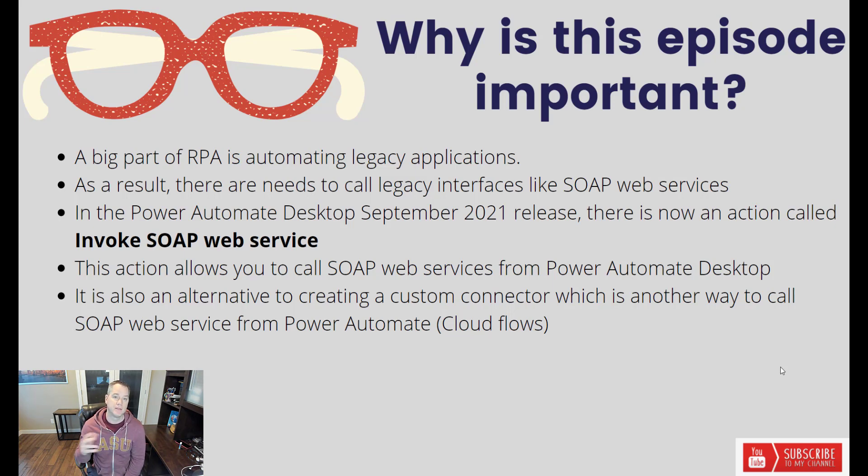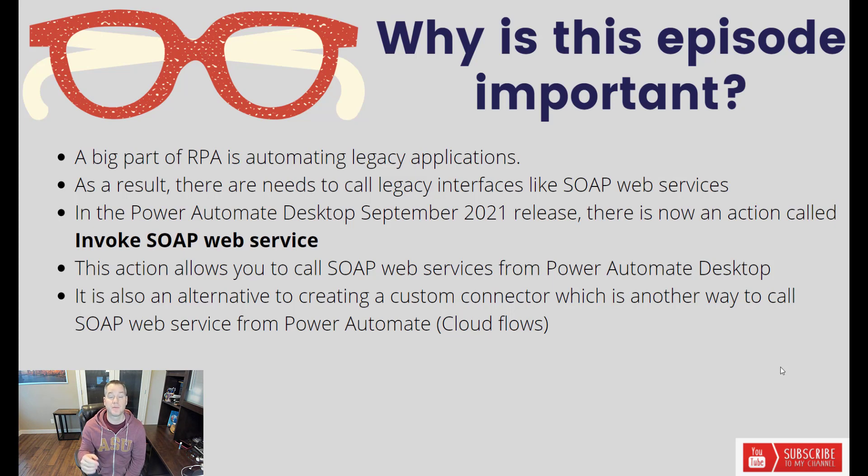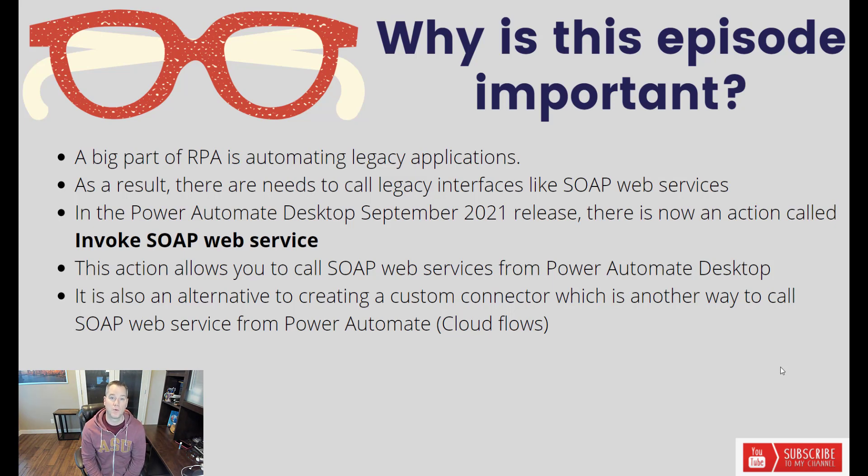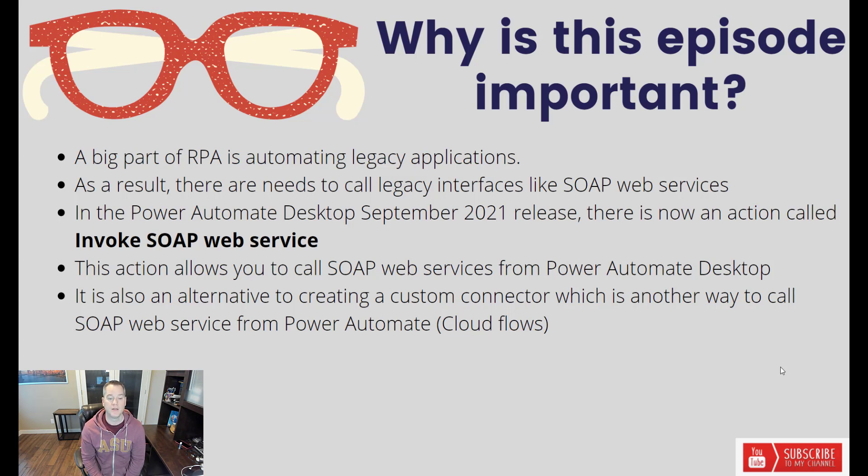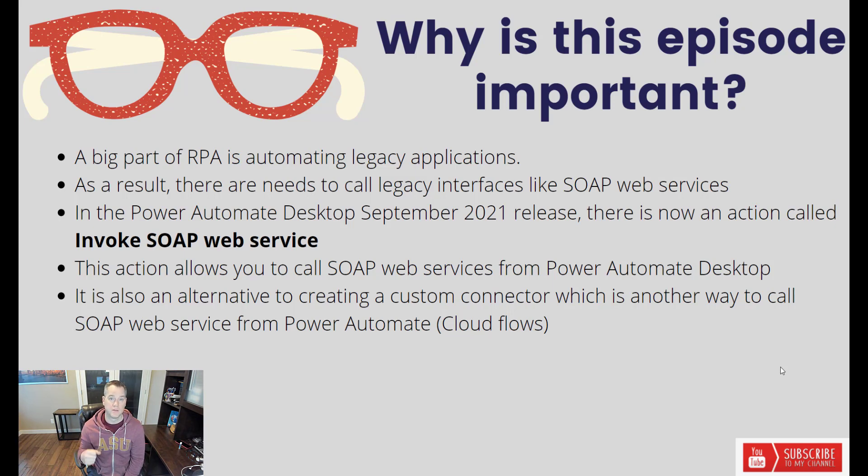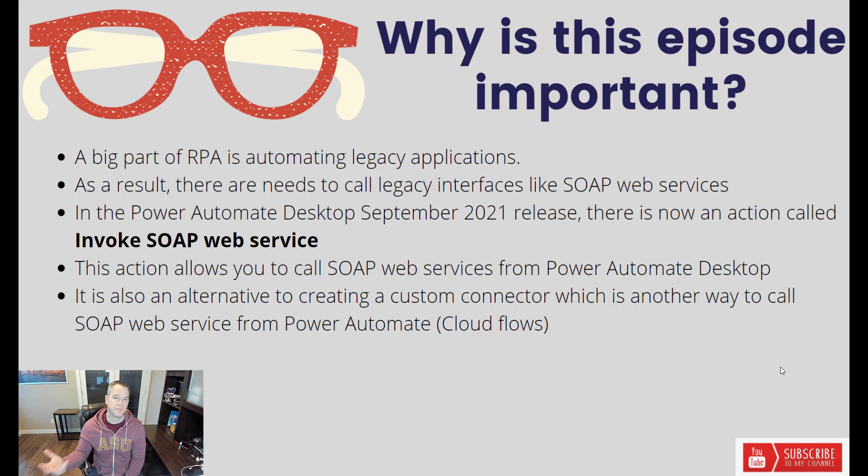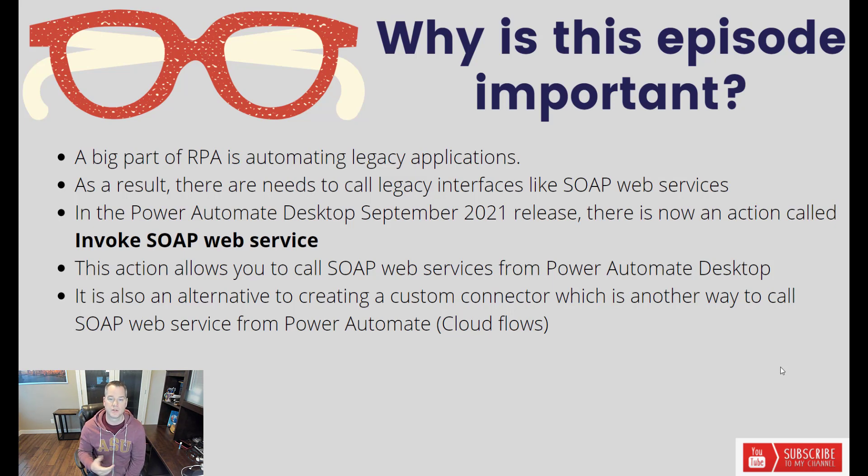Now in this September 2021 release of Power Automate Desktop, there's a new action called Invoke SOAP Web Service, and you can drag this onto your canvas and use it. This is going to allow you to consume a WSDL that'll be available to you over a network, and then it'll be able to download the proxy in order to communicate with those SOAP web services itself.